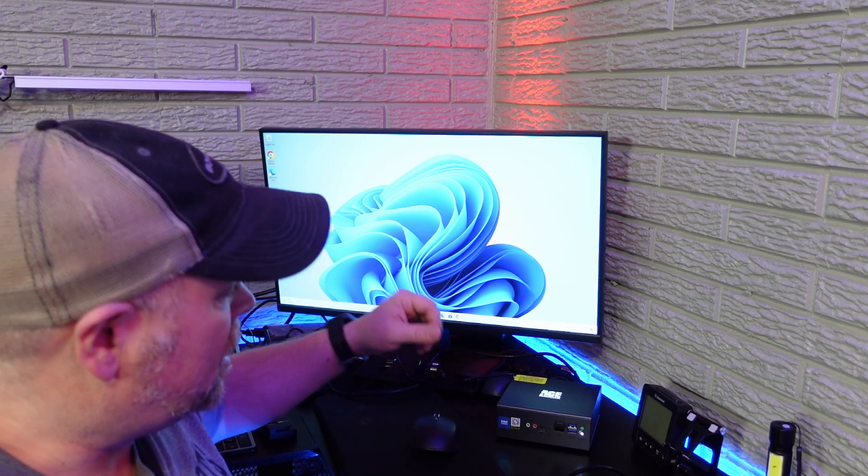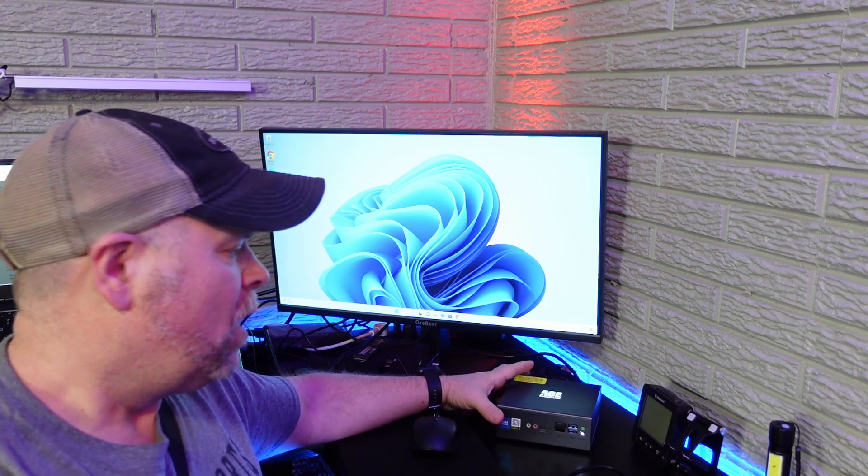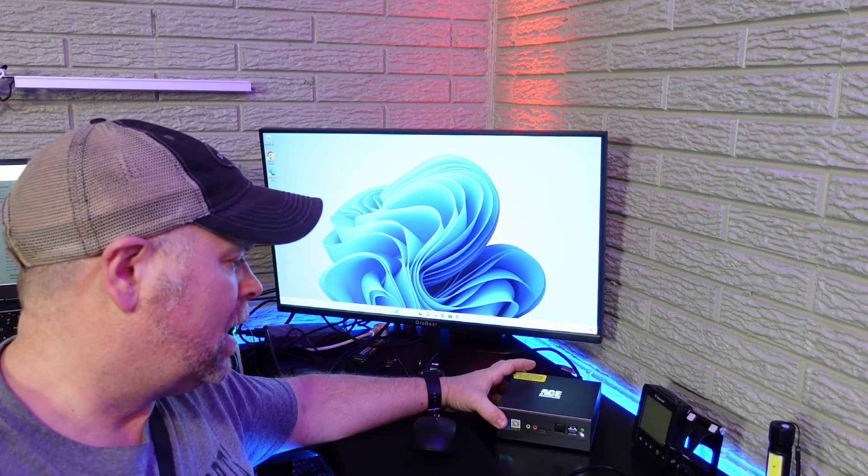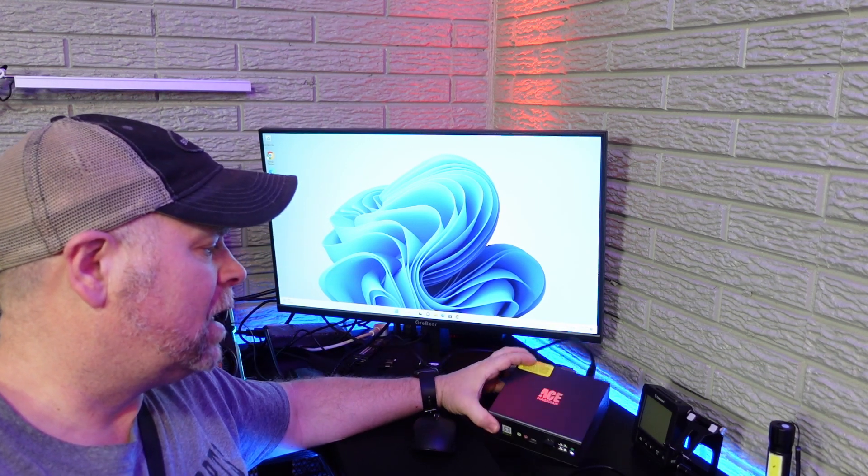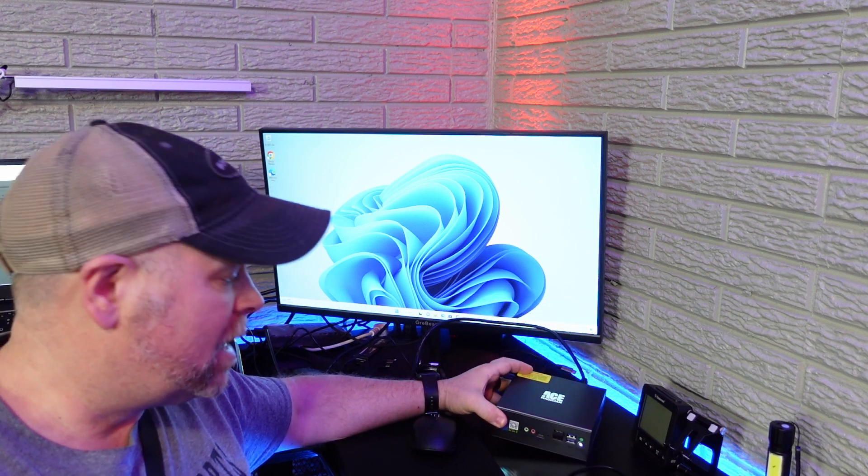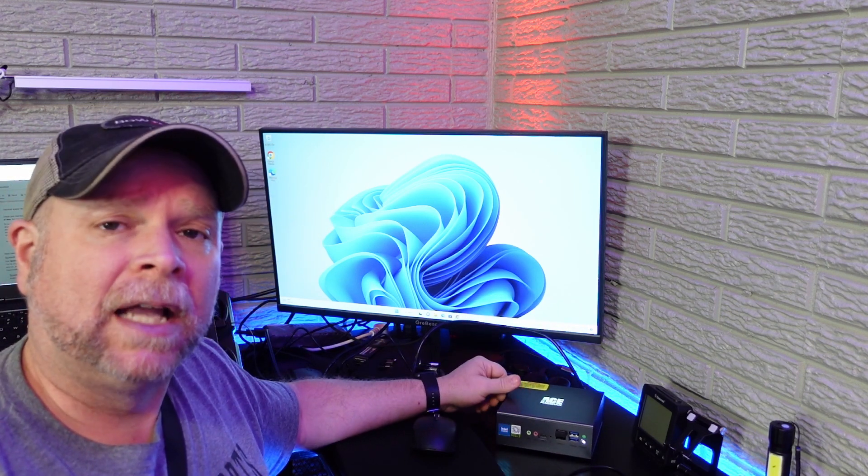If you're looking for a good mini PC with those options of gaming and entertainment, then the Ace Magician is definitely one that's worth taking a look at.